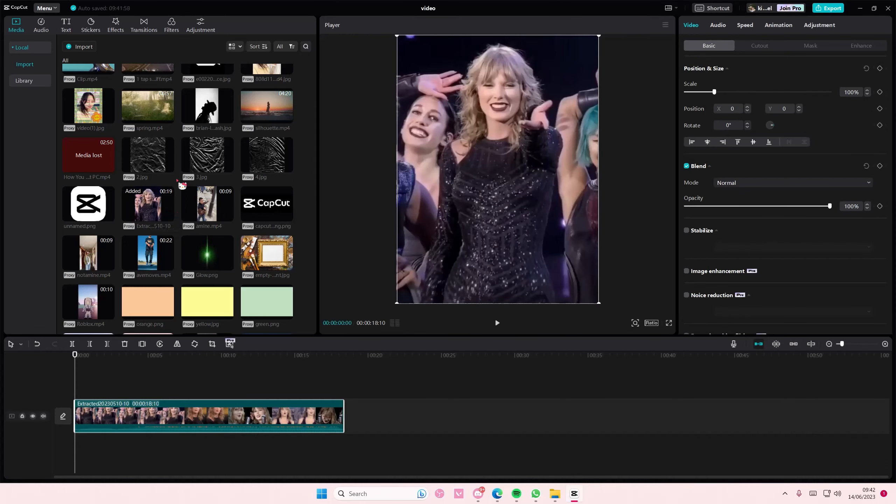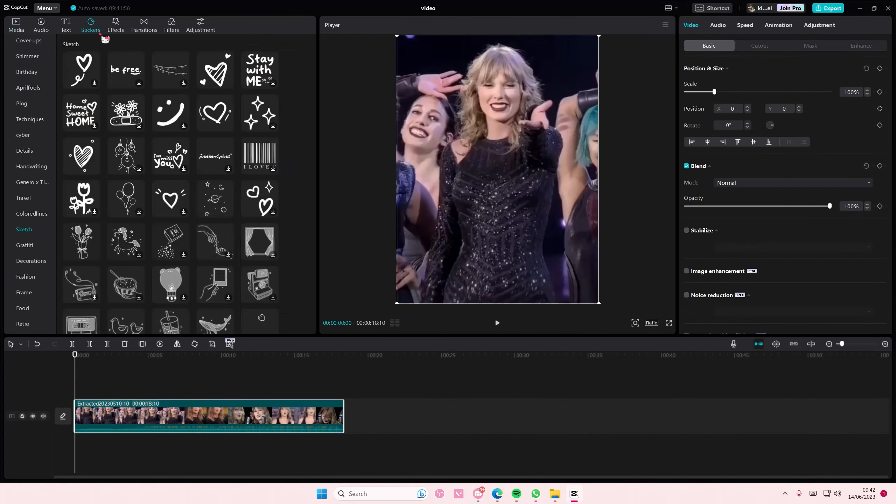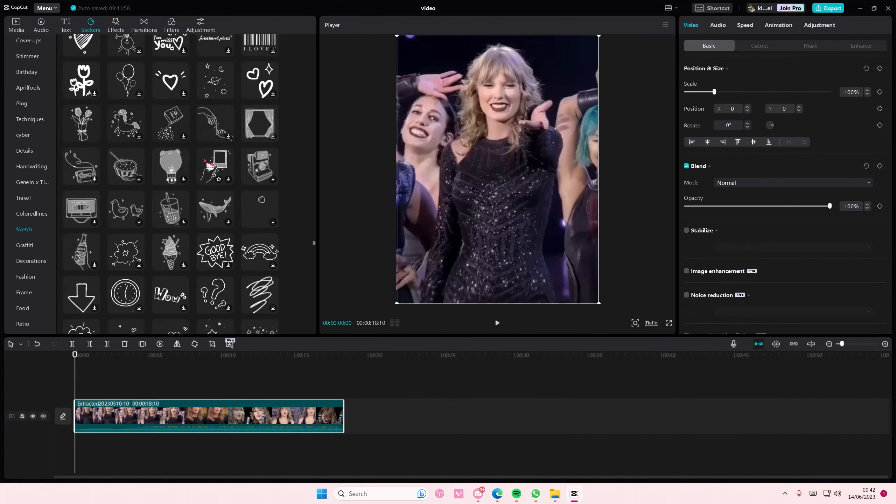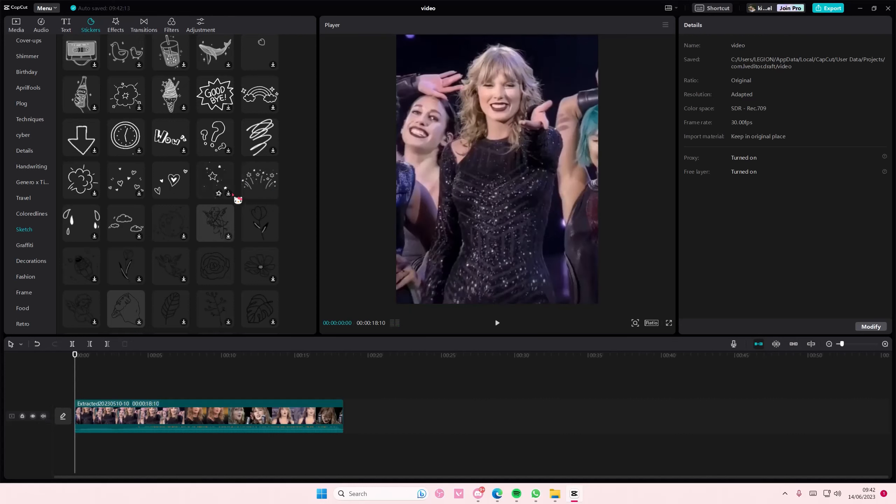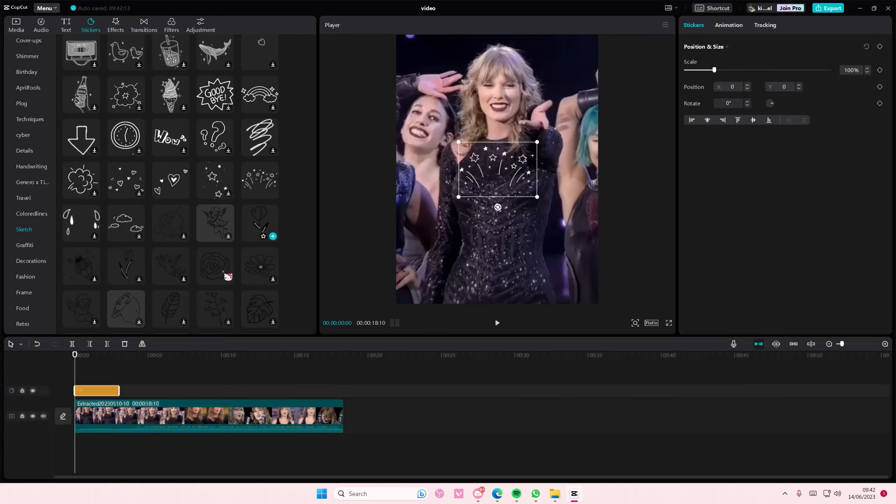Hey guys and welcome back to this channel. This is how you can create this really awesome glow sticker overlay. I'm going to try to find one that's animated.